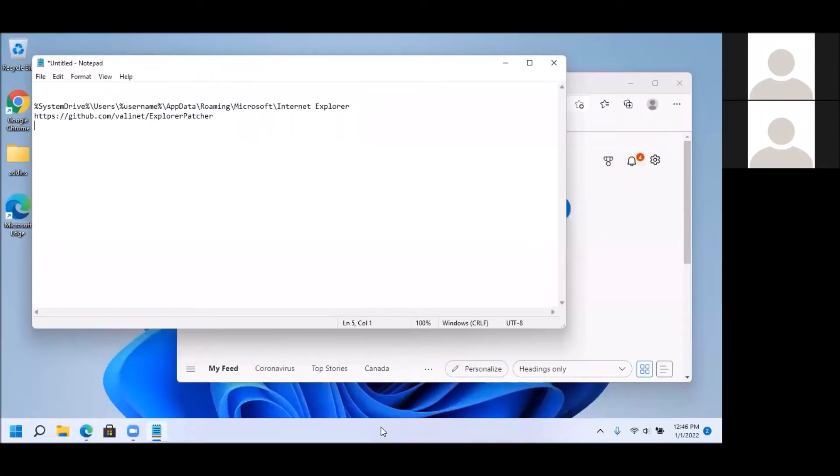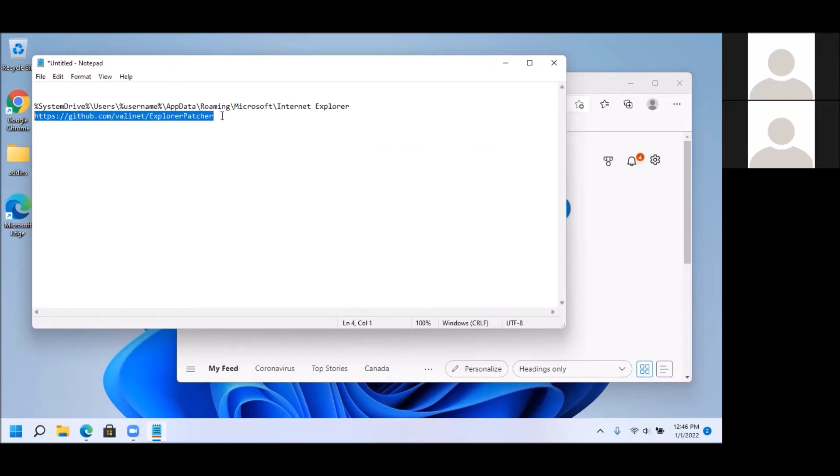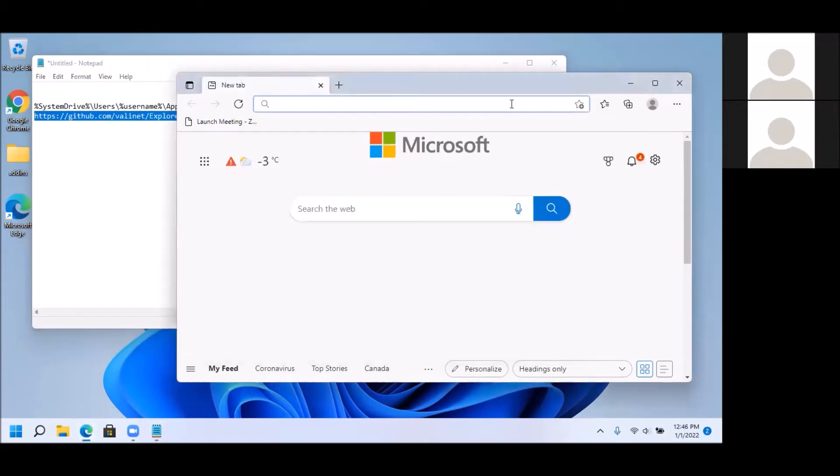In this video we're going to try the methods described in the other video in the description to change the settings of the Windows taskbar in Windows 11. So first let's go to this website here to download this tool.